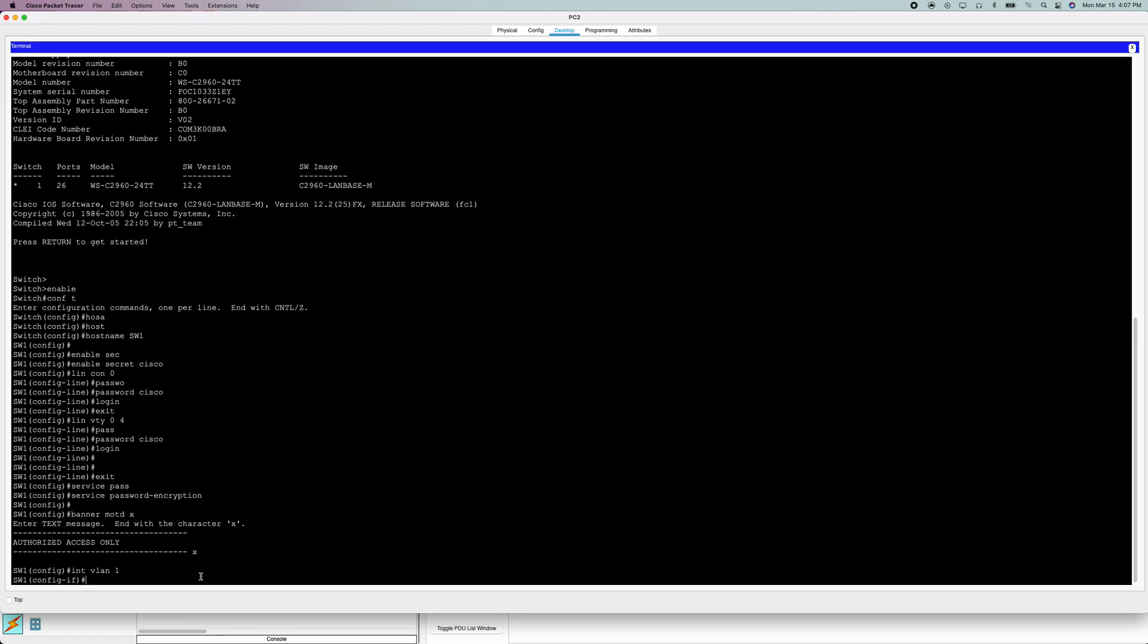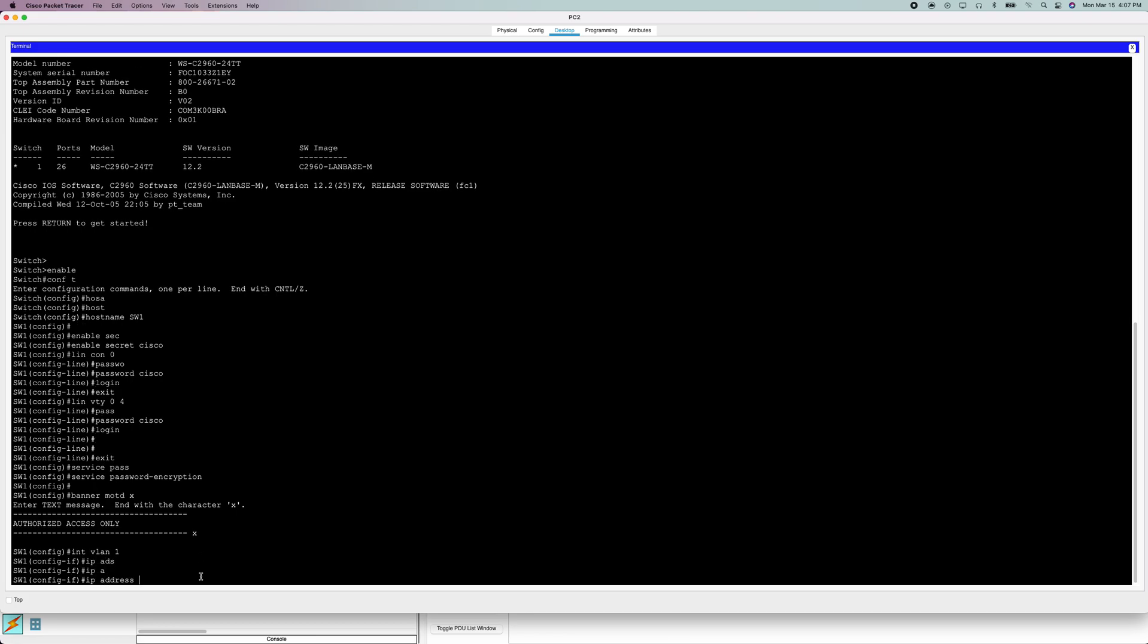Now we're going to do IP address, the most simple command in all of Cisco networking.